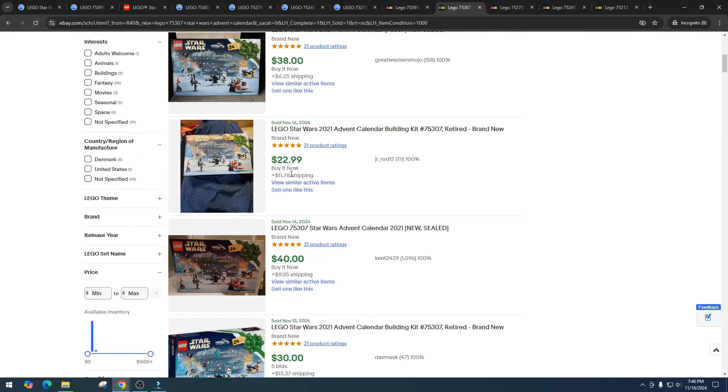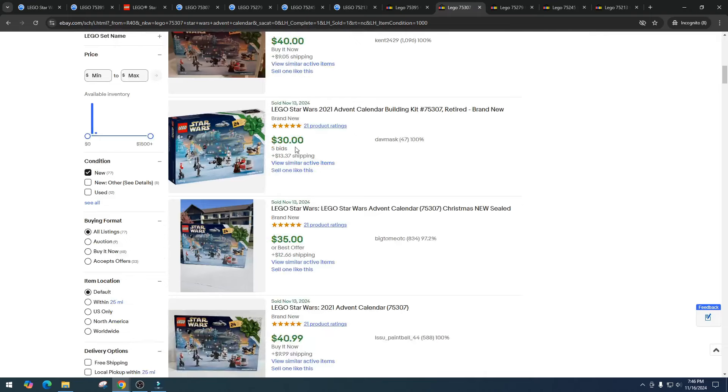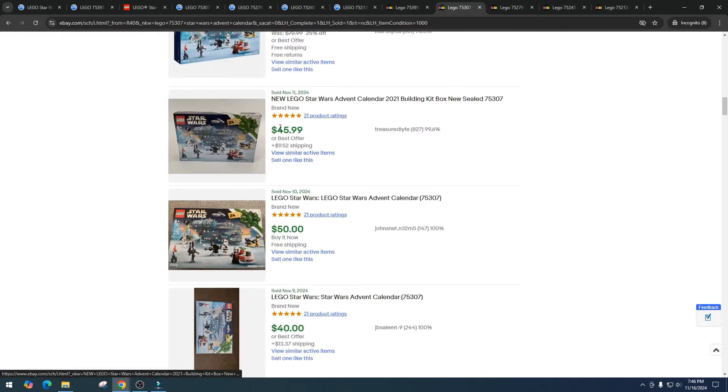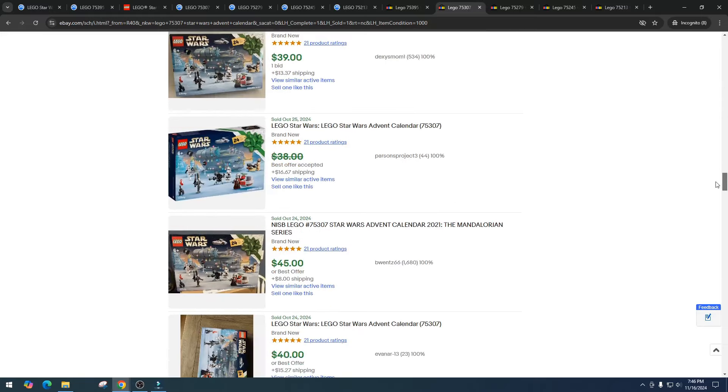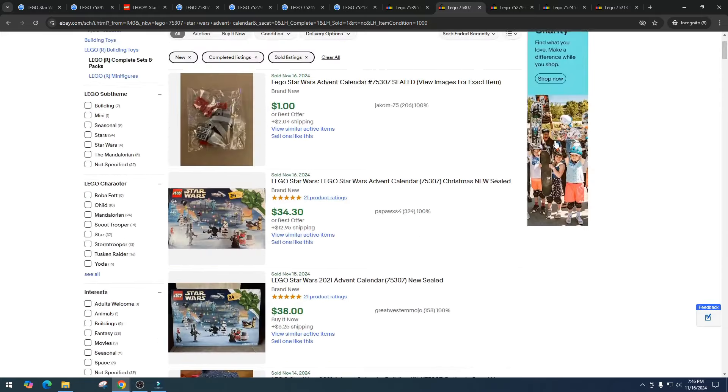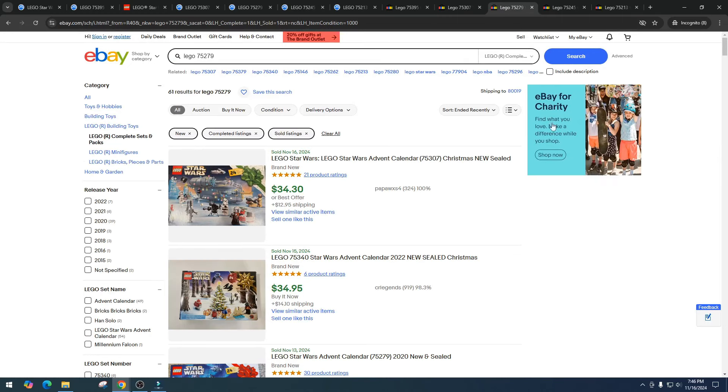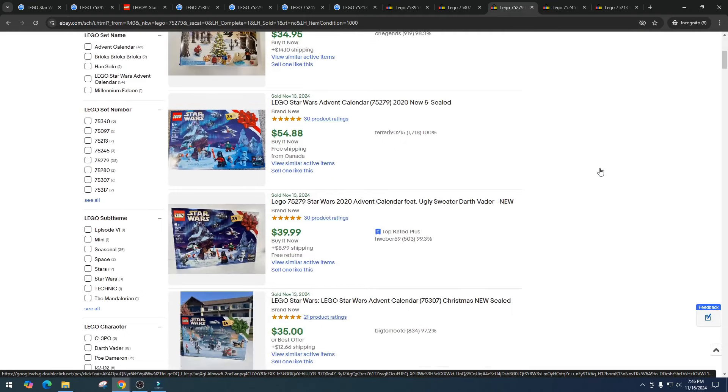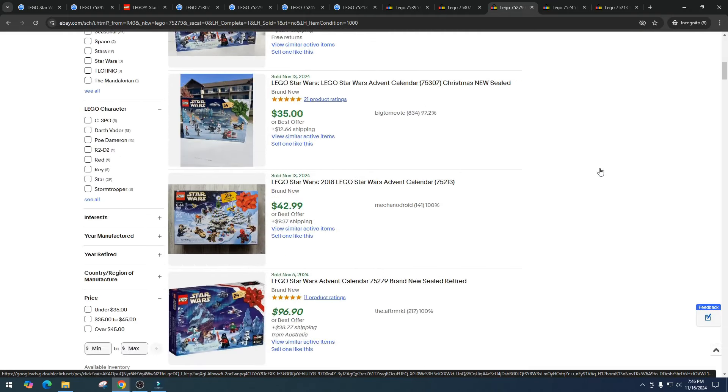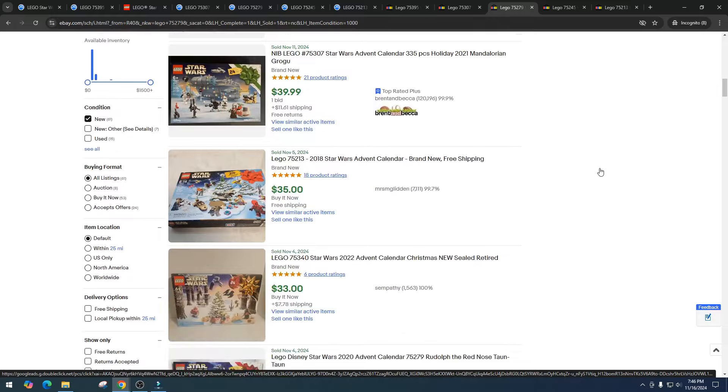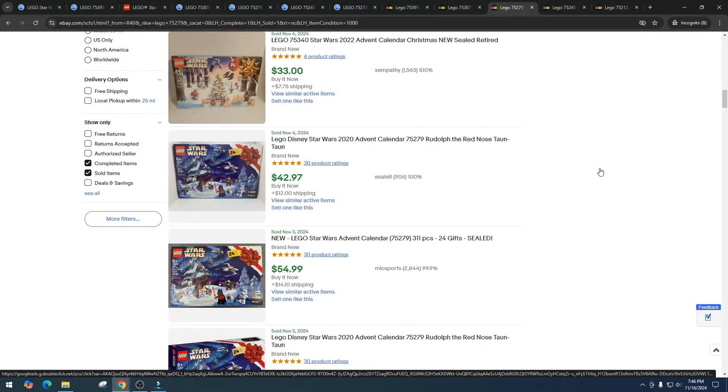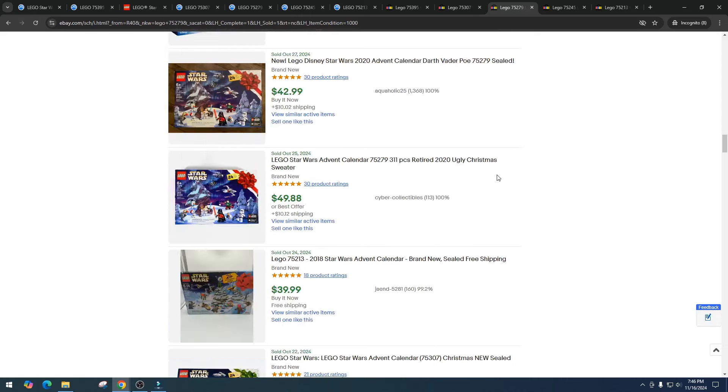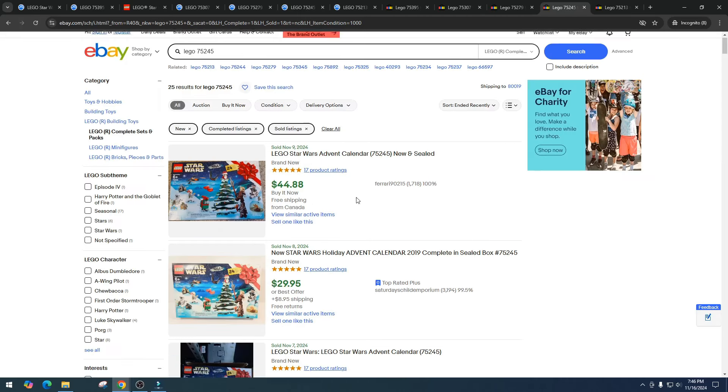I don't know, I think this might be the advent calendar I finally purchased if it goes on a great sale. Not bad for that one. Let's take a look at item number 75307, we've got $34, $30, $38 bucks, $22.99, $40, $30, $35, $40, $37, pretty decent there. Then item number 75279: $34, $30, $34.95, $54.88, $39.99, $35, $42.99, $39.99, $35, $33, $42.97, $54, $43, $55, really great pricing on that one.